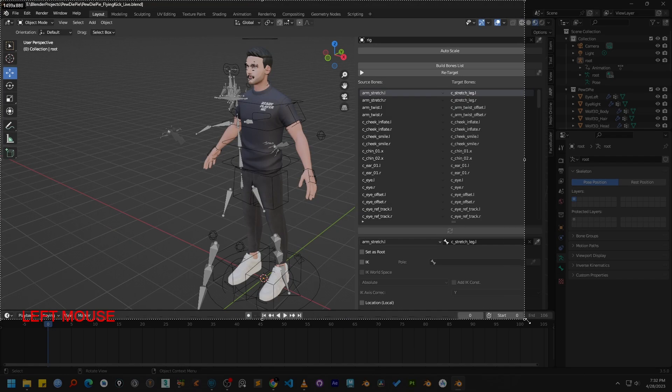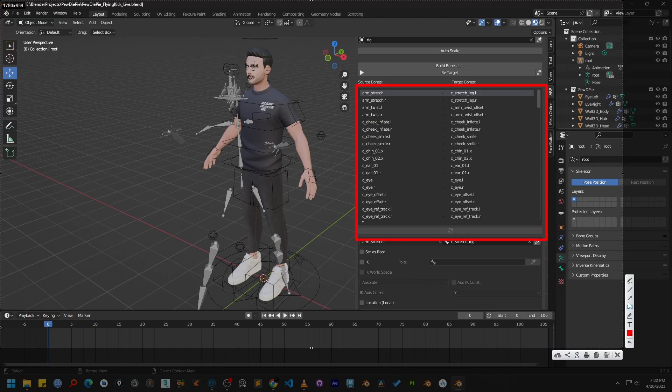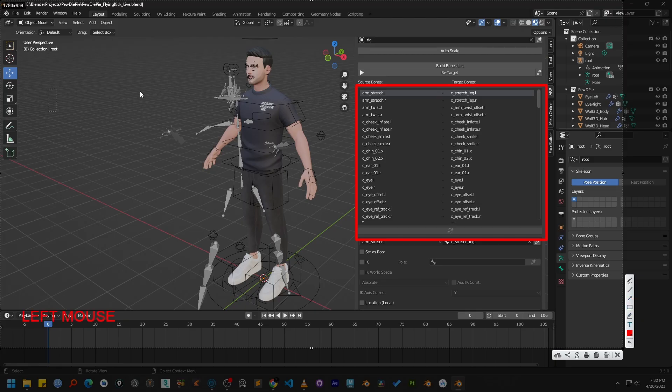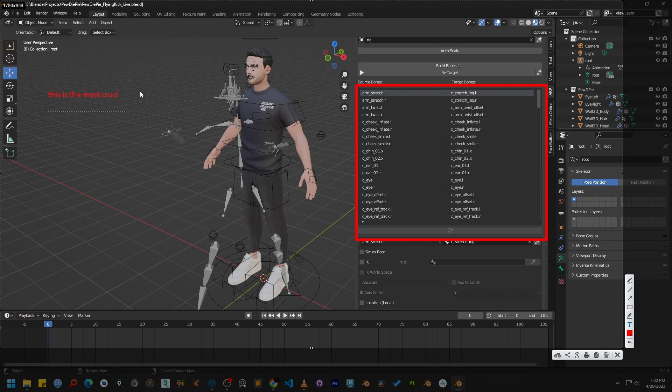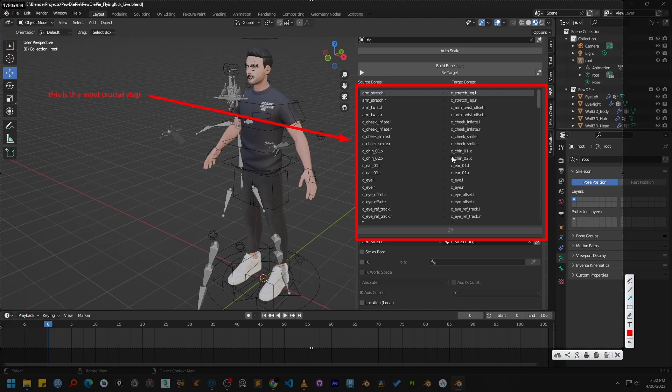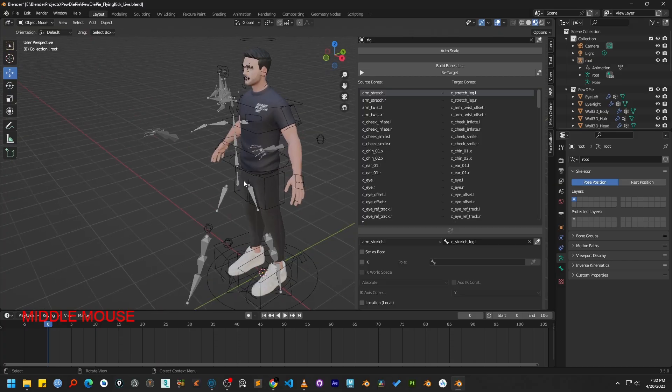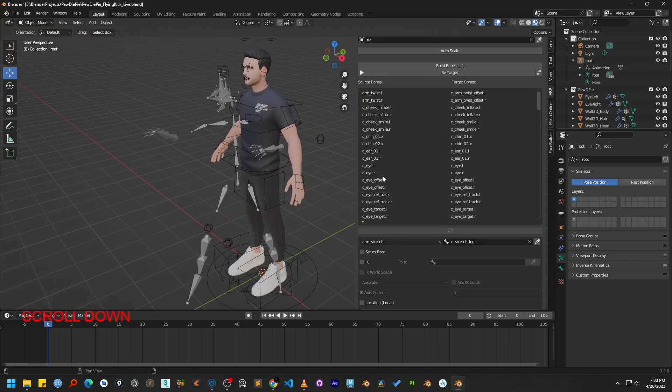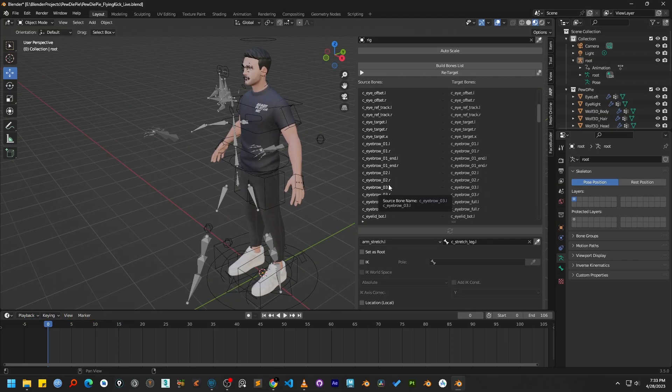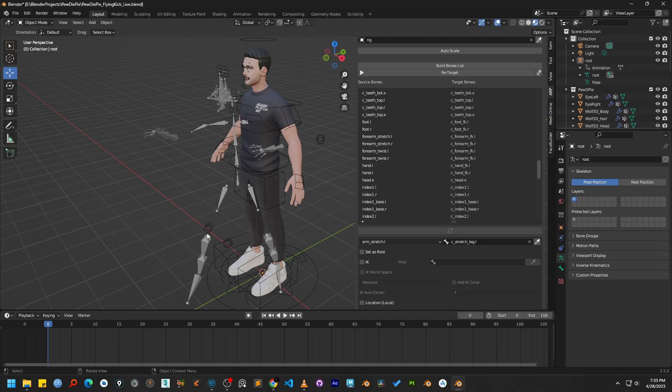Now the most important step of this entire process is verifying the bone list. We need to carefully check that Autorig Pro has correctly matched every bone from our source skeleton to the corresponding bone in our target rig. Any mistake here can lead to unexpected results so pay close attention as we review it together. First, we need to find the root bone for our source armature. If you are not sure what a root bone is, it is the main parent bone that moves the entire character at once.